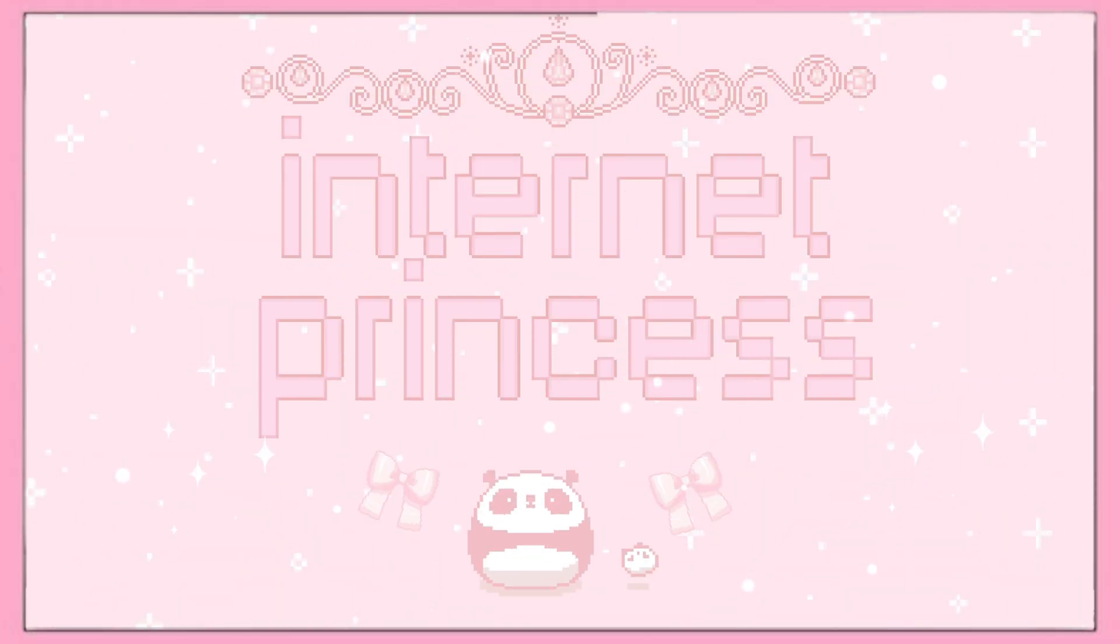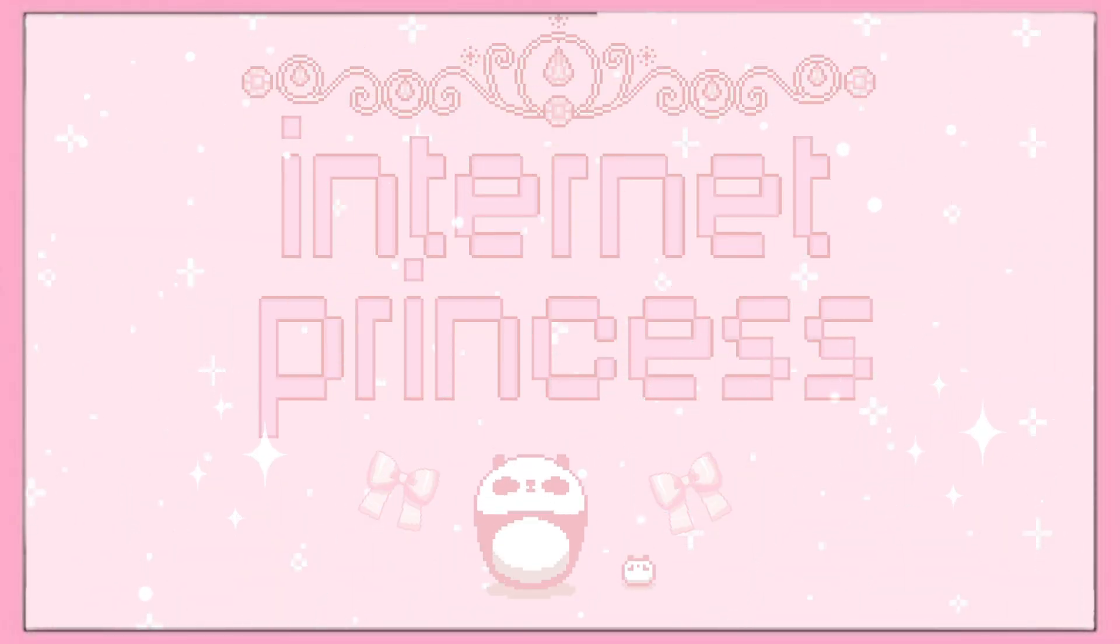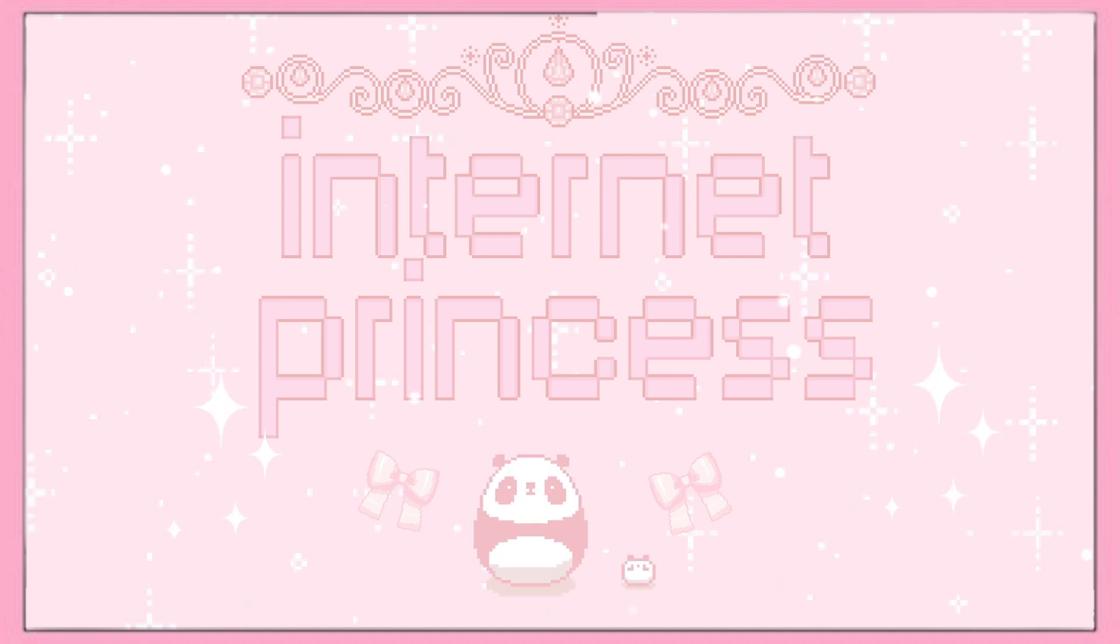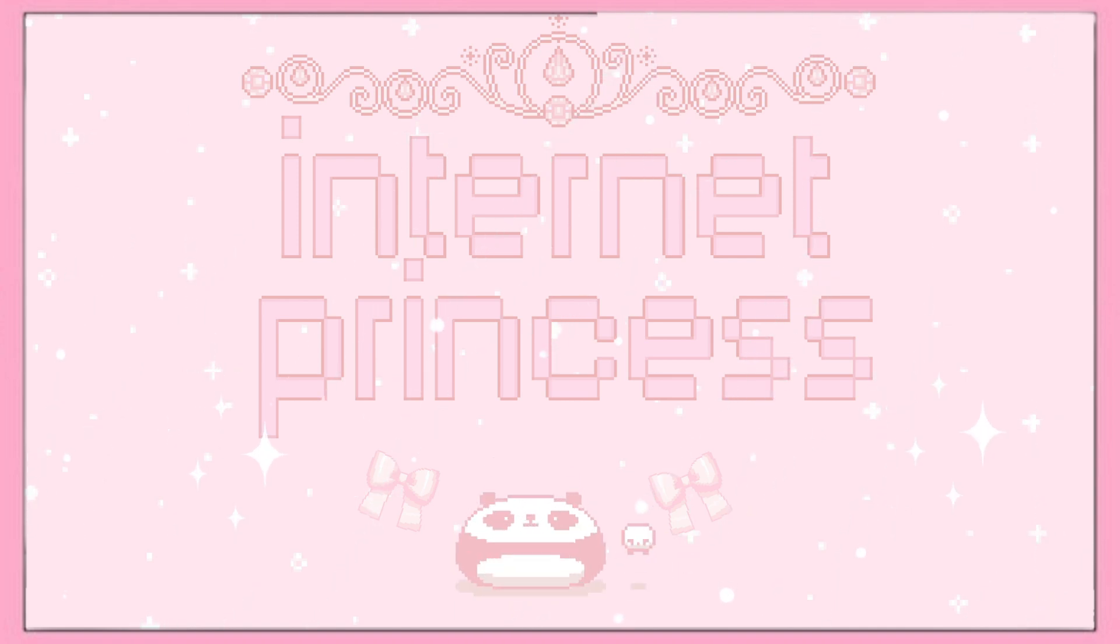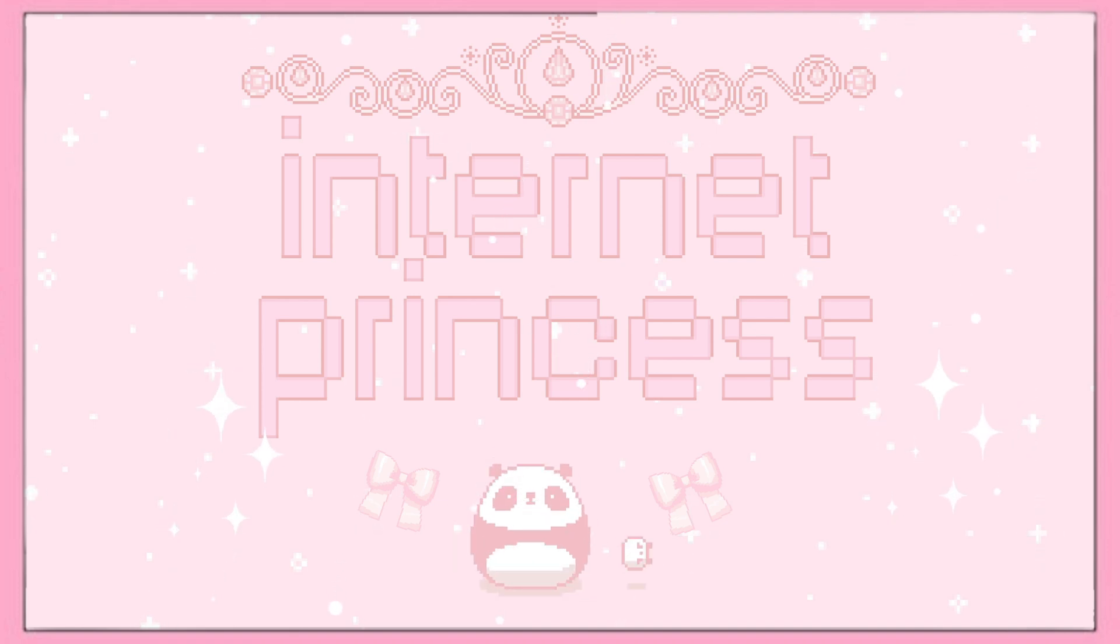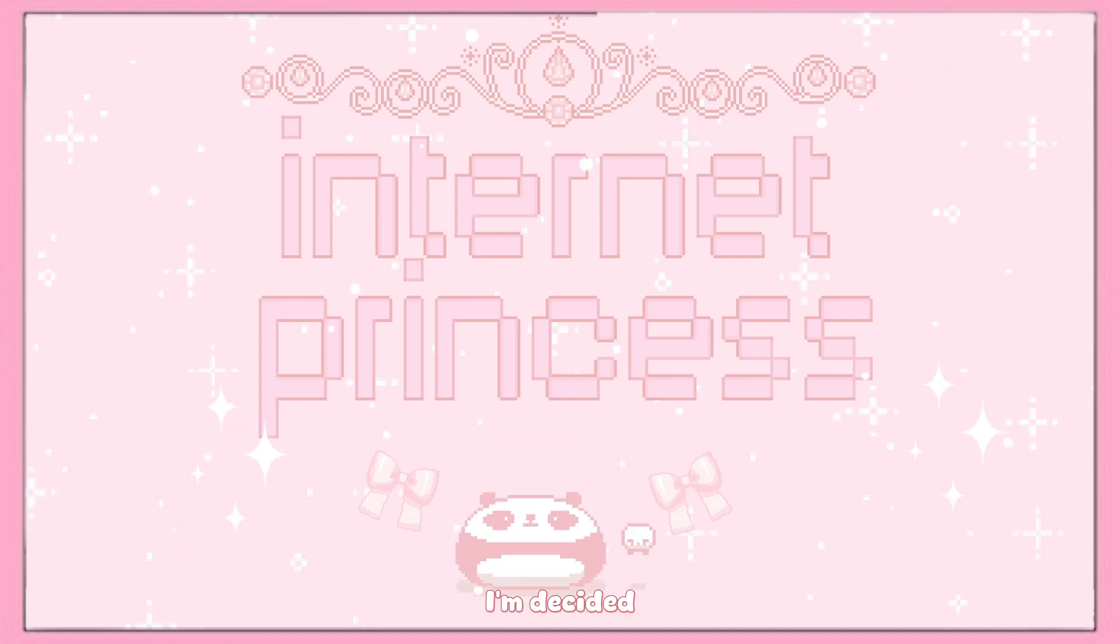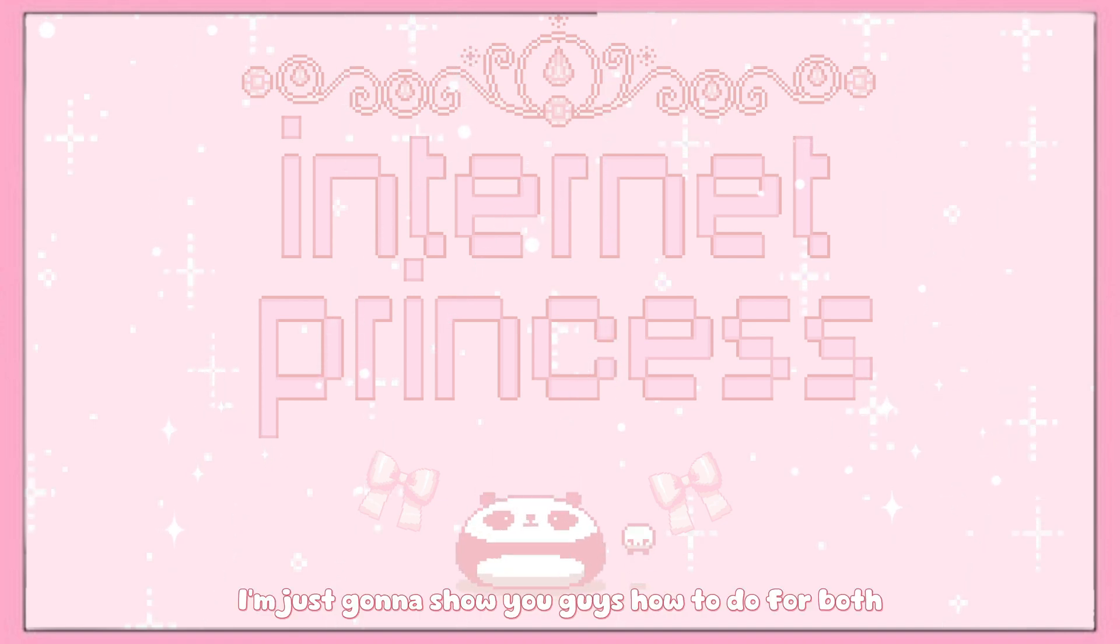Hi guys, welcome back to my channel. I hope you guys are safe. If you're new here, hi, my name is Marina Dark Waifu. If you're coming back, welcome back. So for today, it's gonna be a quick video. Someone requested about how to change the UI for Reshade. I decided I'm just gonna show you guys how to do it for both.